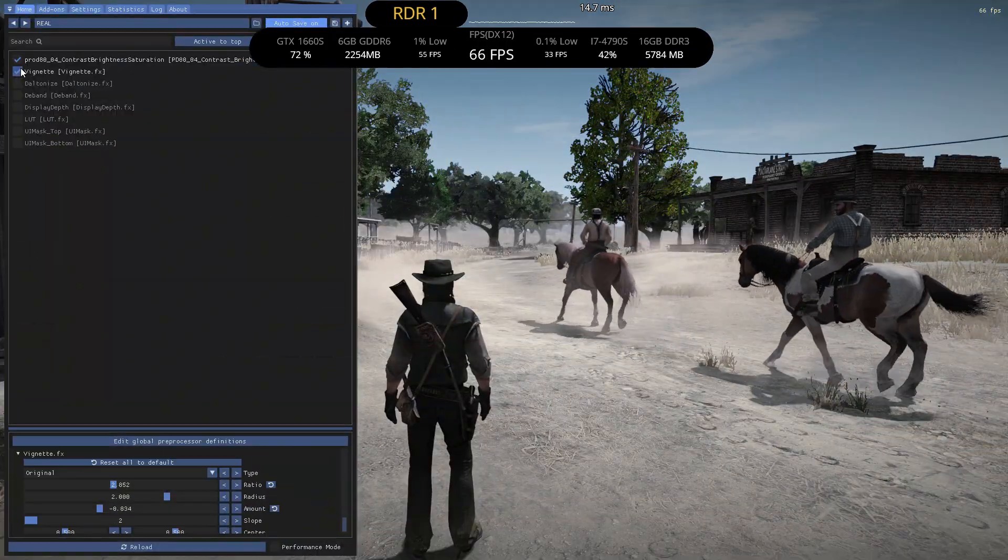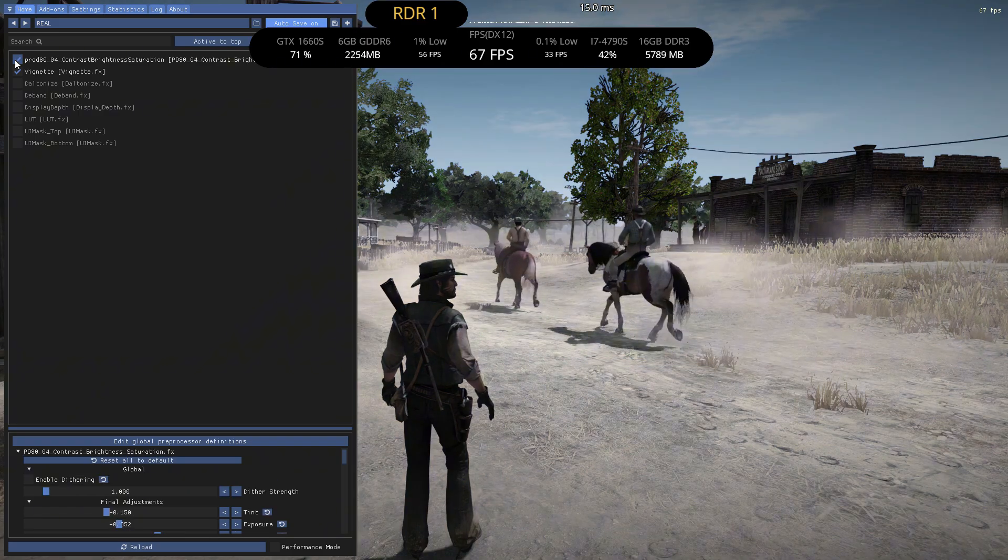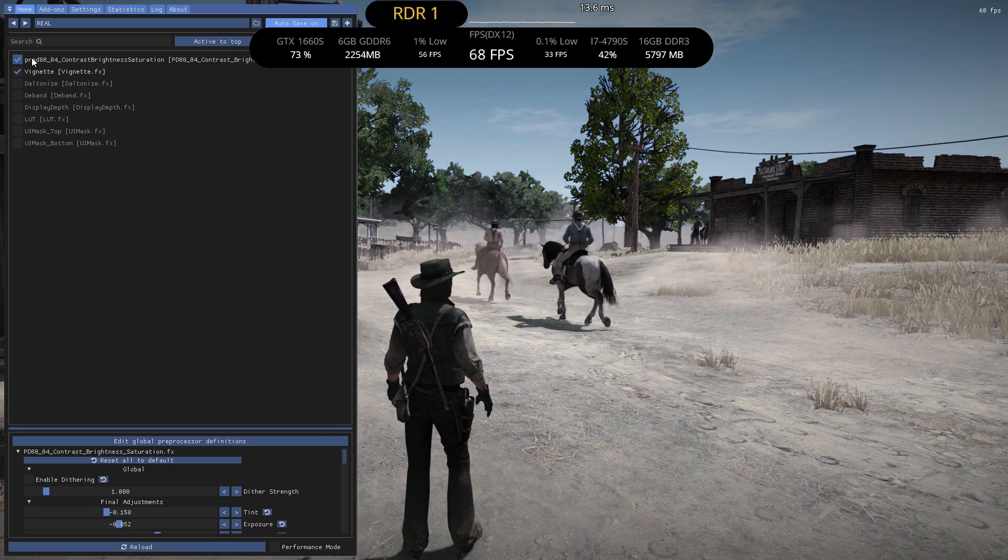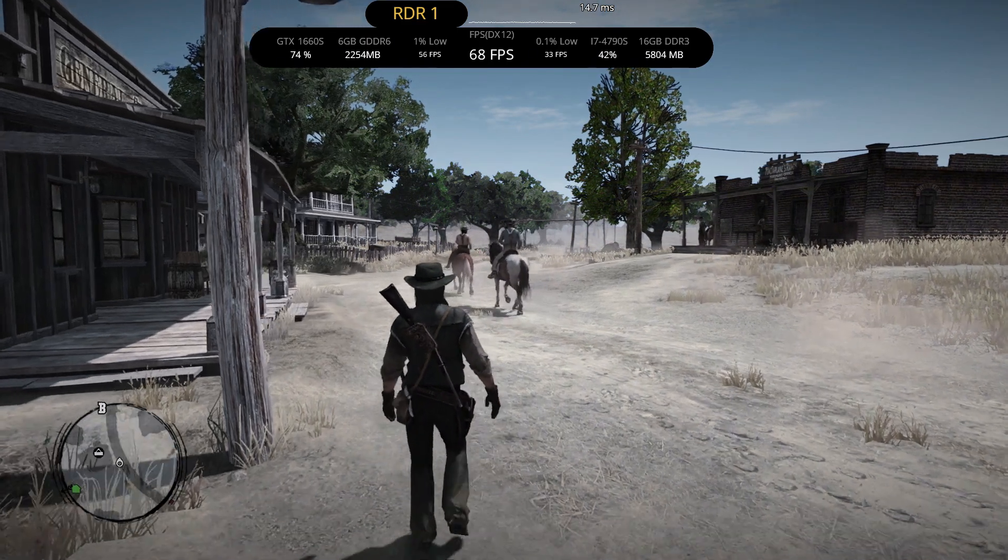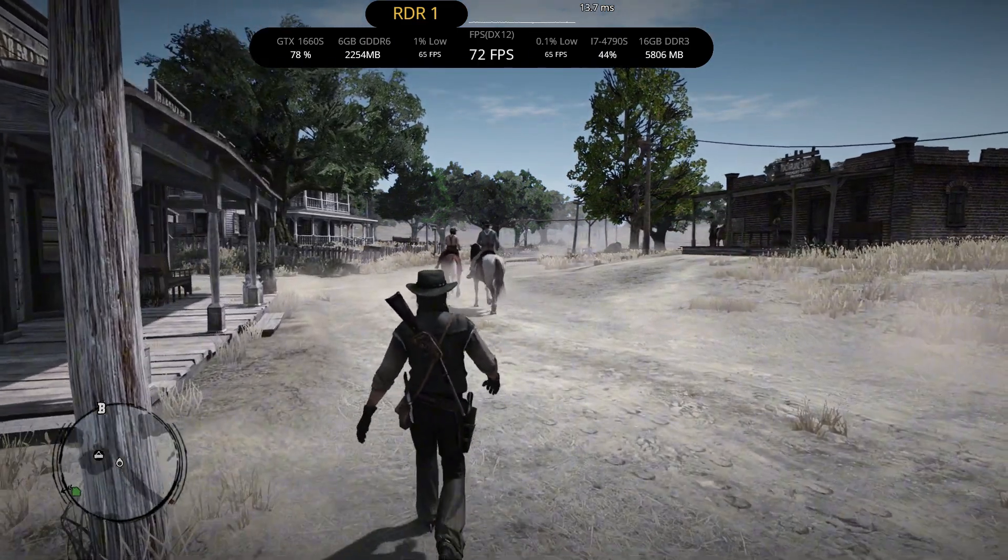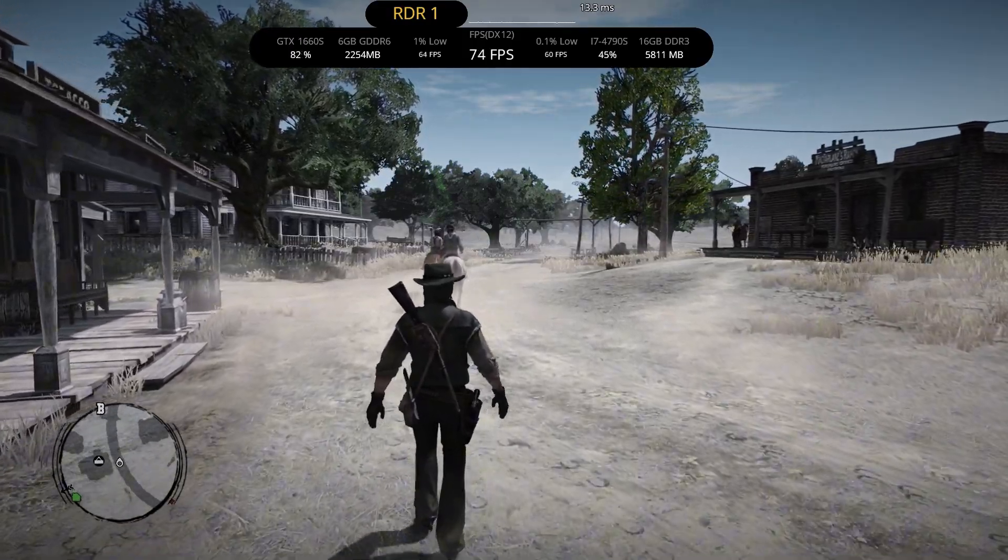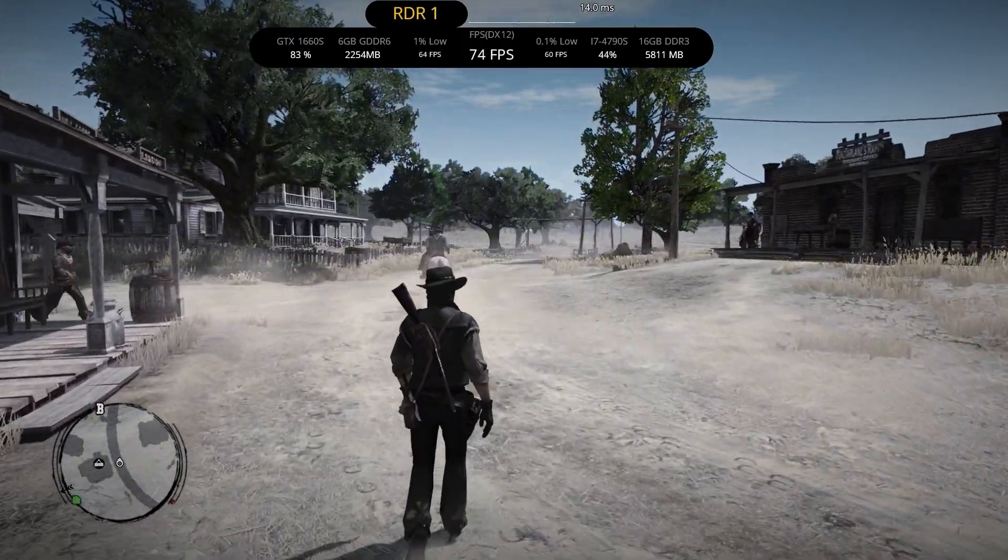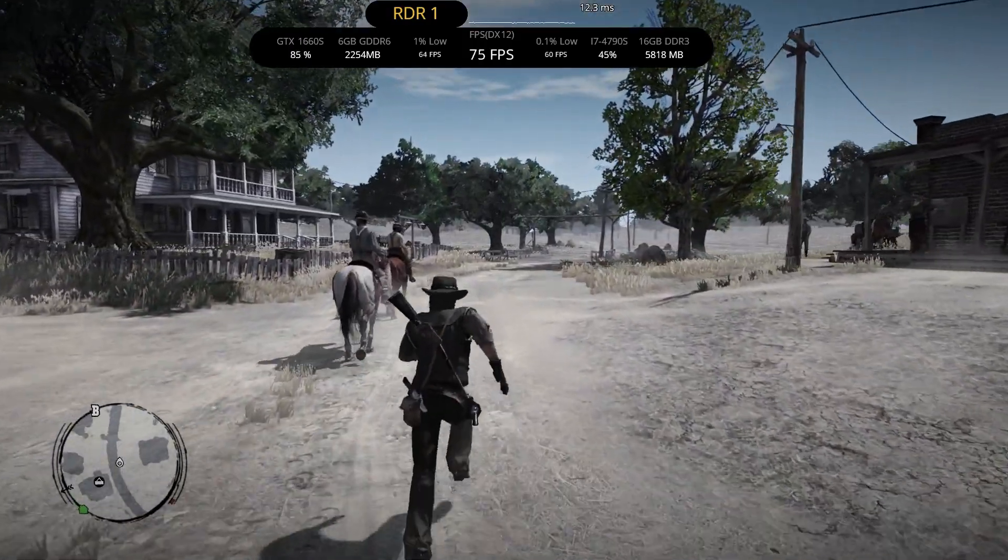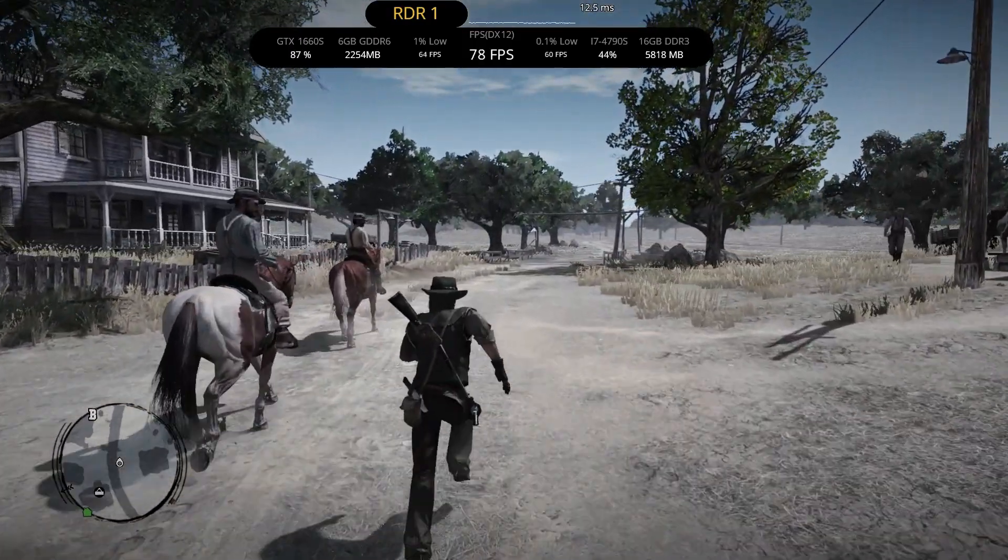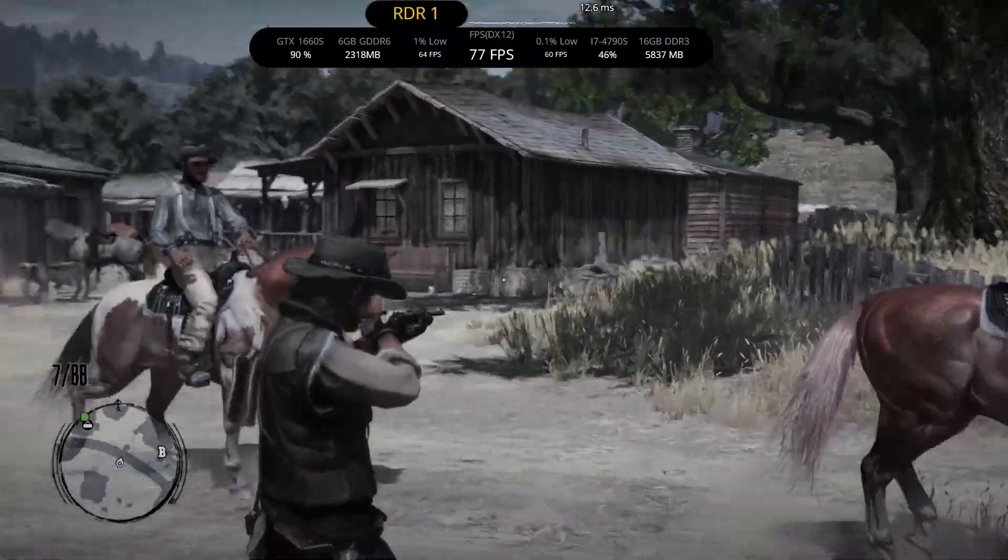If you change things in the ReShade menu, you can still see the game changes things too. So I'm getting around 70 to 80 FPS, and the game looks pretty good. So let's install the frame generation here.